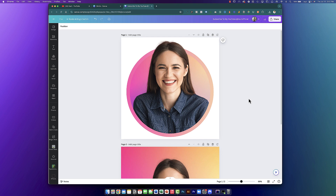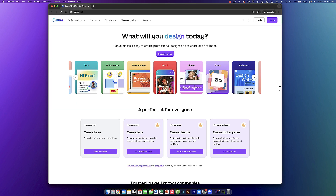Here's how to create a simple profile picture like this using Canva. Before we dive deep into how to create your profile picture, let's first get you signed up for Canva.